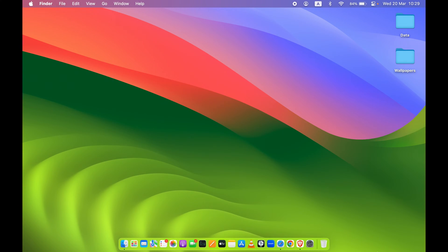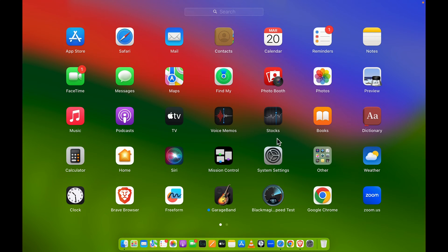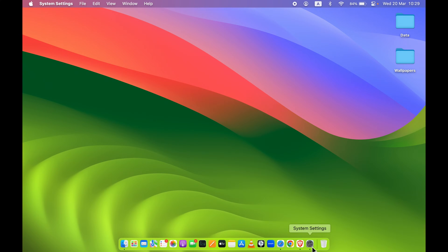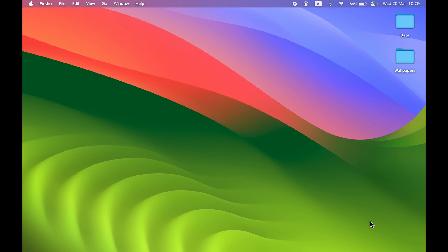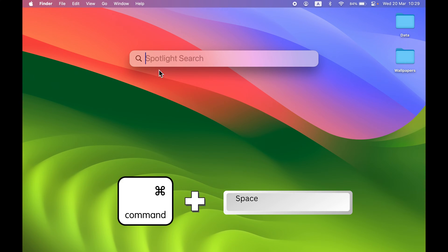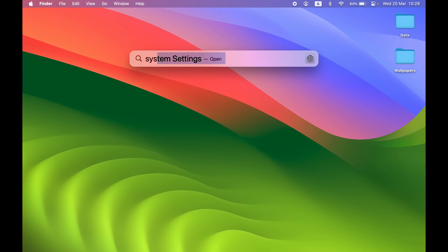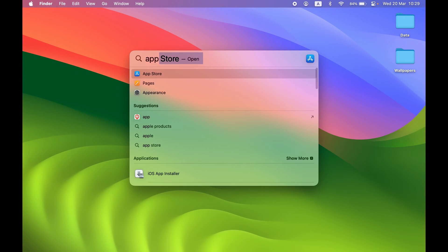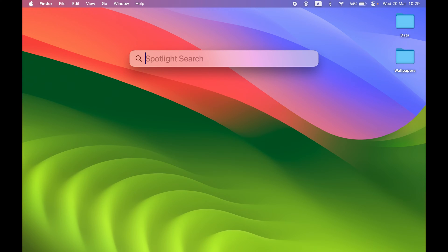The next shortcut is for searching applications or settings. Instead of going to Launchpad or opening System Settings manually, you can use Spotlight Search by pressing Command+Space. From there you can search for system settings, open any app, or find any particular document or PDF file. If you're not using Spotlight Search, start using it now.